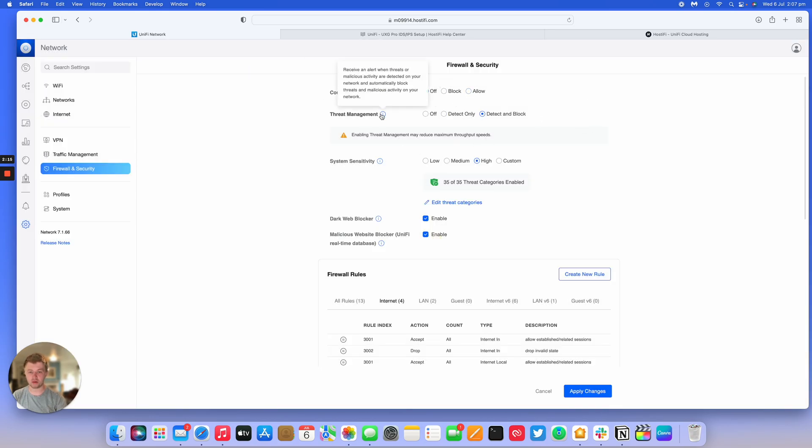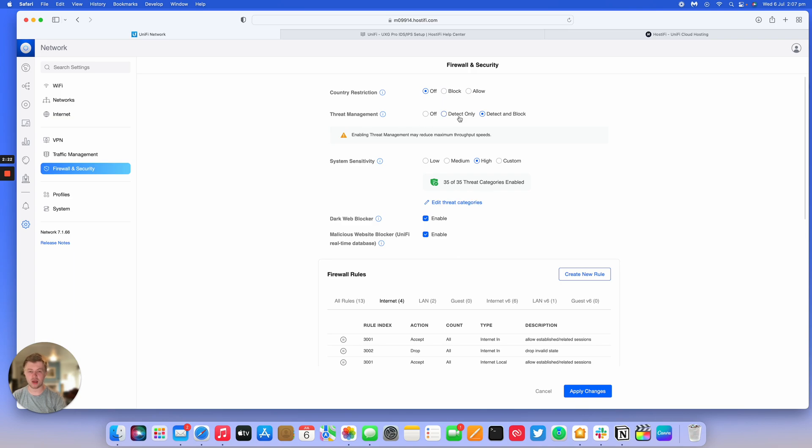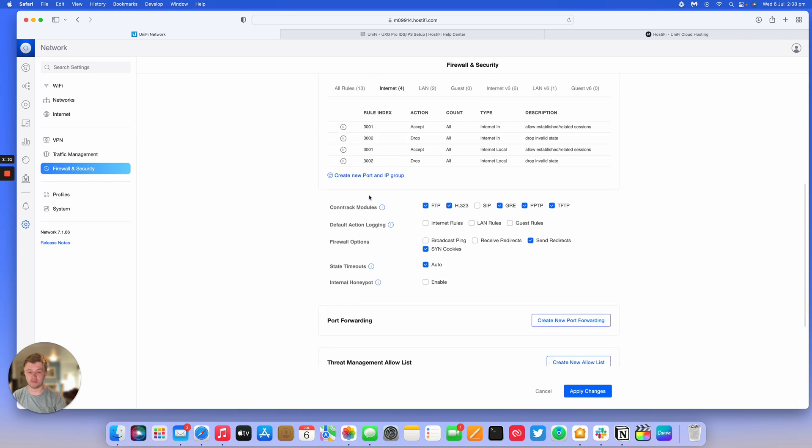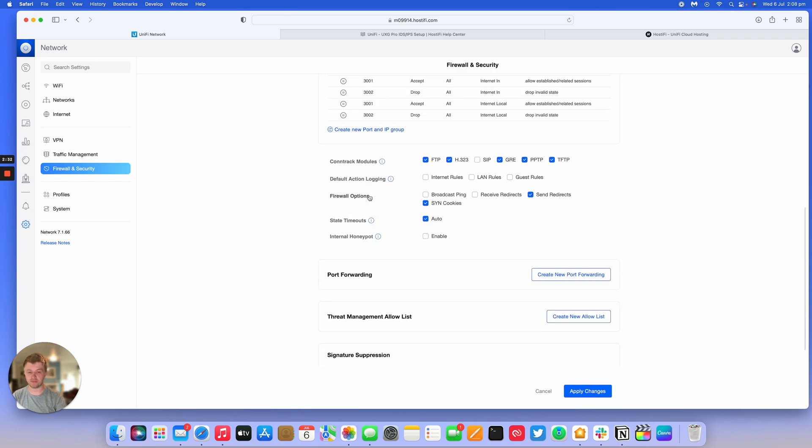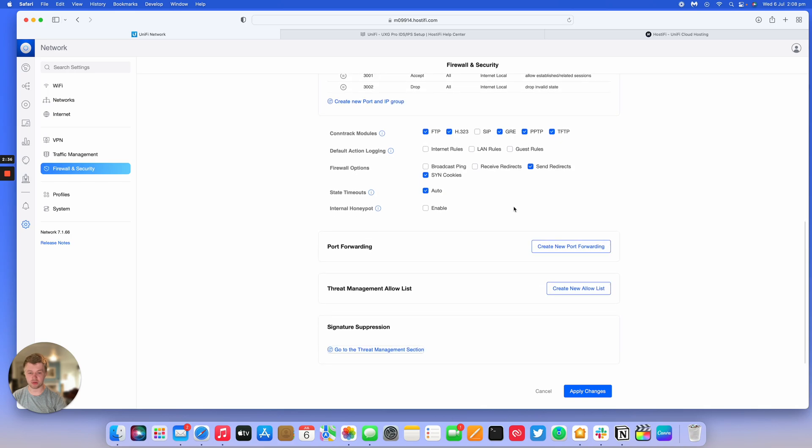Threat Management can be enabled by going to Settings, Firewall, and then this section here. You can have as many categories as you want. It does say that this will reduce the maximum throughput speeds. The UXG Pro should do about 3.5 gigabits per second even with everything enabled, and that's to the internet. We've also got this honeypot that we'll cover in a separate video.